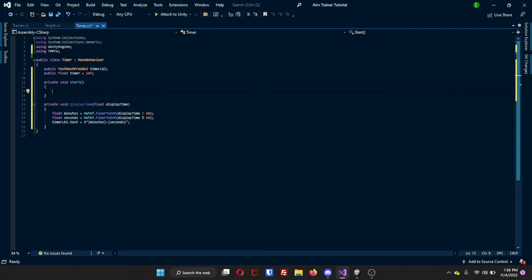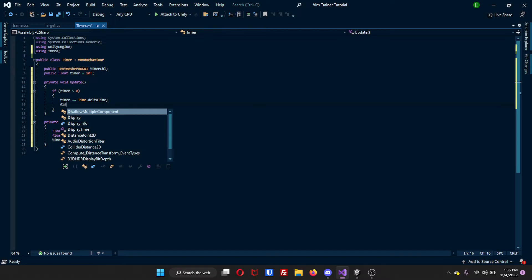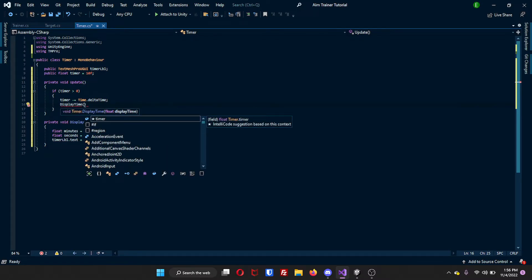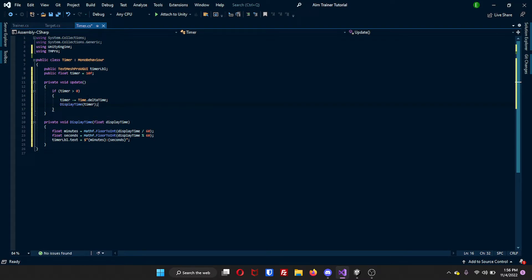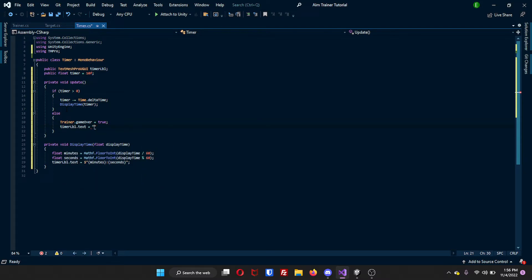We want an Update function — not Start, Update. Inside of this Update function, we'll do: if the timer is greater than zero, then we want the timer to count down using Time.deltaTime. And then we will call DisplayTime passing in the timer, so we're displaying that amount. However, if the timer is anything less than zero, then trainer.gameOver is true, and then timerLabel.text is equal to — let's do 'Game Over'.